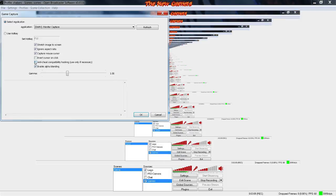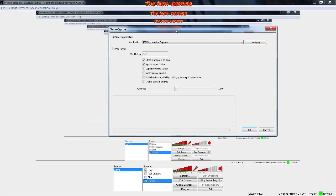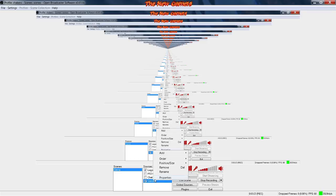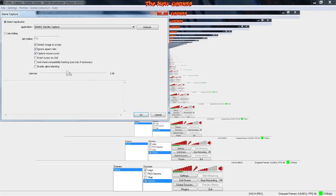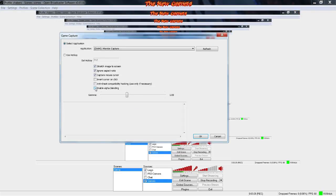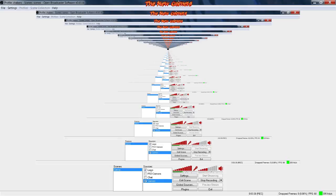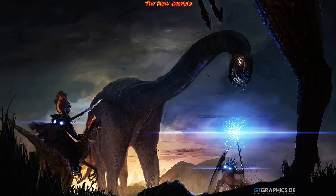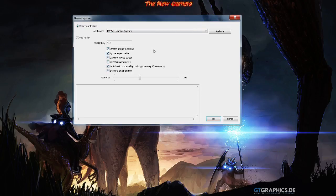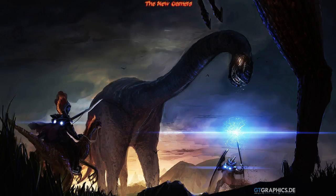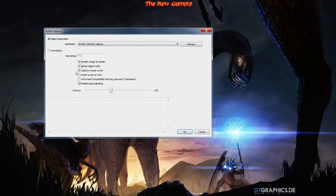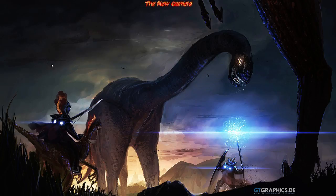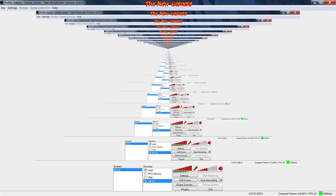When you want to do monitor capture, you have to enable alpha blending and enable anti-cheat capability right here. When you do that, it will allow monitor capture. I'll show you what happens when I disable this one. There you go, it doesn't record the screen, it just goes to black.